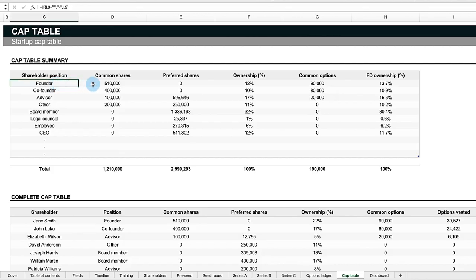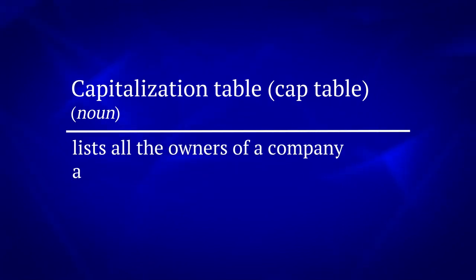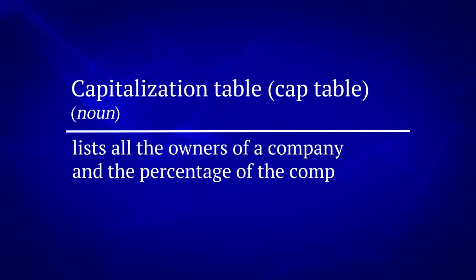Enter the Capitalization Table, or CapTable for short. A CapTable basically lists all the owners of a company and the percentage of the company each owns.